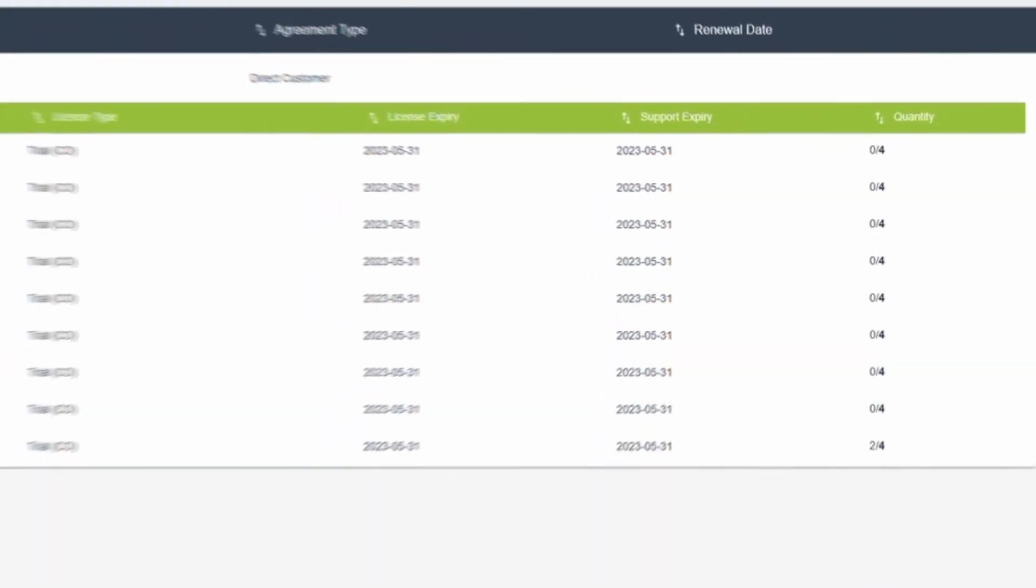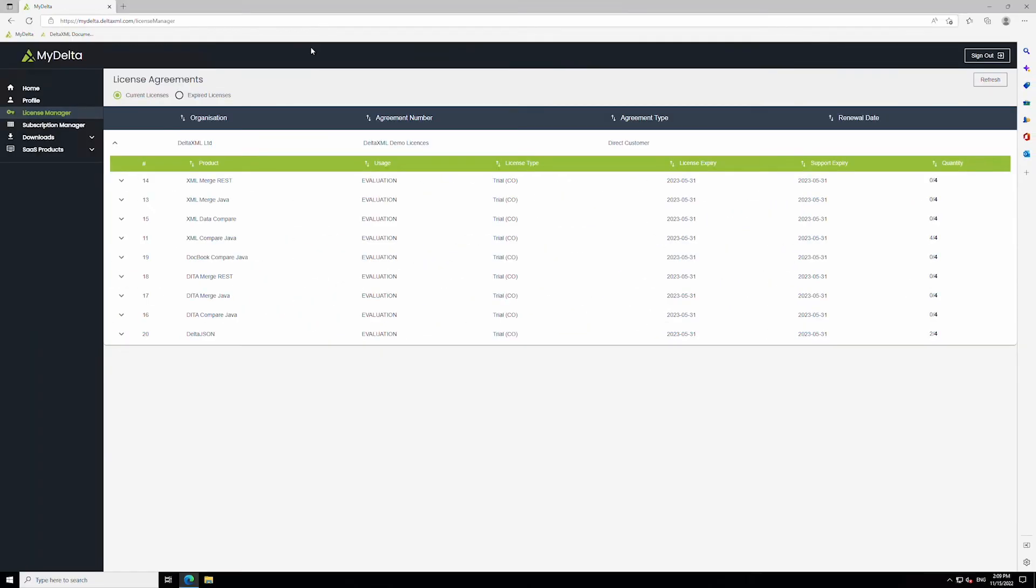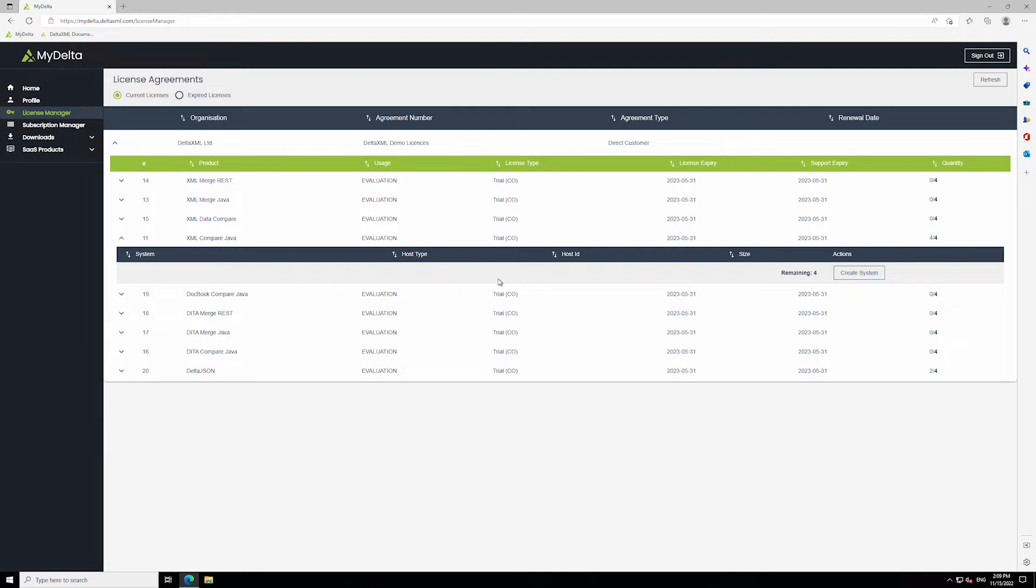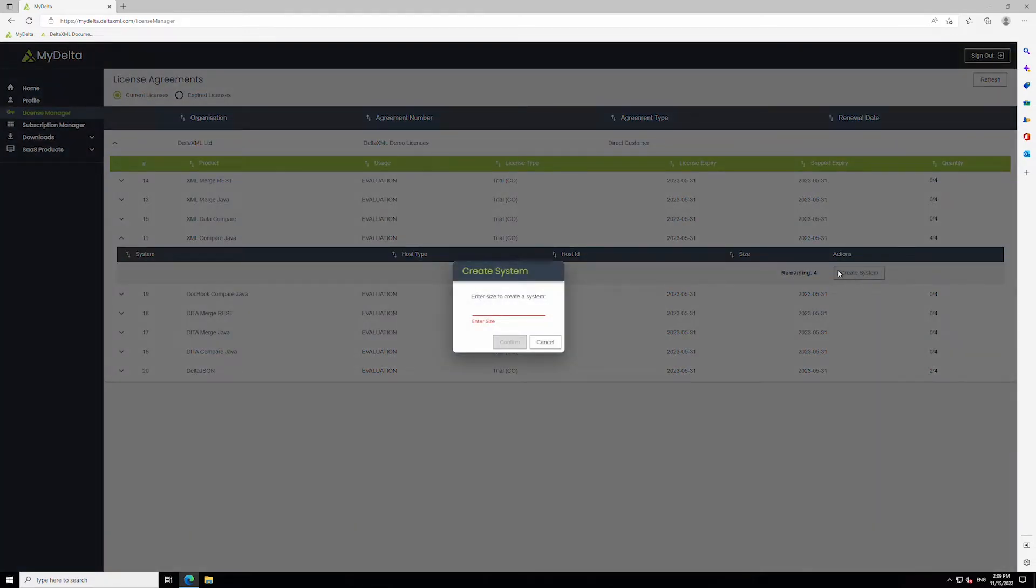If you haven't already, you'll need to create a system for the line item. This system represents the number of concurrent operations assigned to a license. Click the Create System button, and for evaluators, just type 2 or 1 in this box.